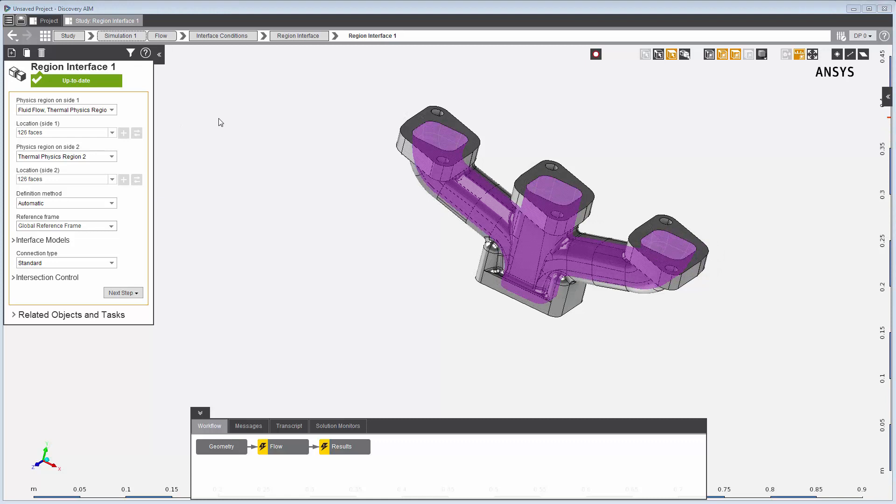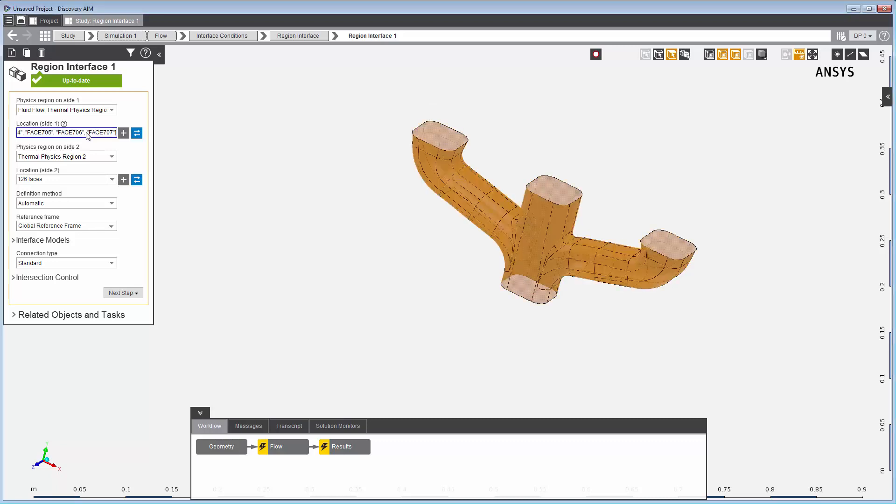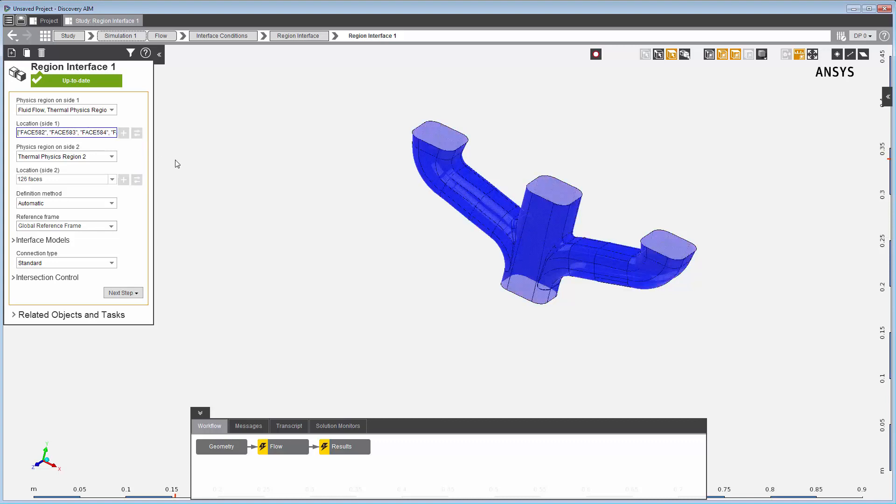I'll review the locations of the physics regions on each side of the region interface. For the first side of the region interface, the interface generator assigns all of the faces of the fluid region that correspond to the interior of the manifold.